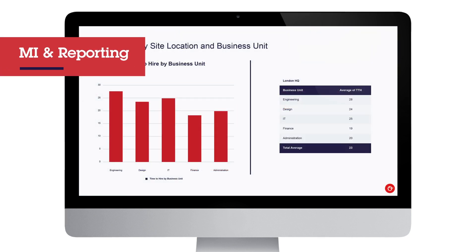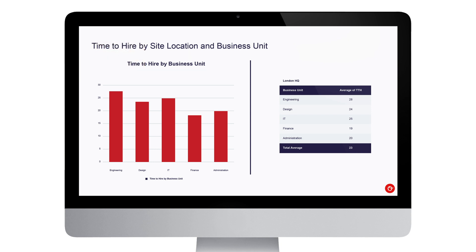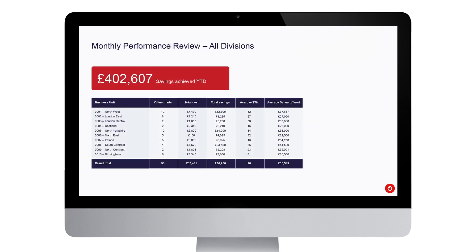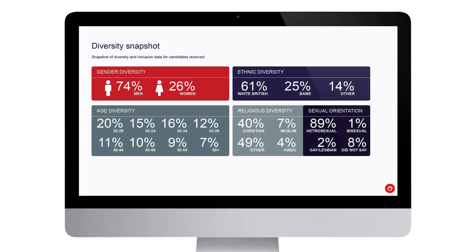In automating your recruitment process and capturing data, you will benefit from having access to management information. Bespoke reports can be generated by your Omni recruitment team, allowing you to track recruitment activity and inform continual improvement.